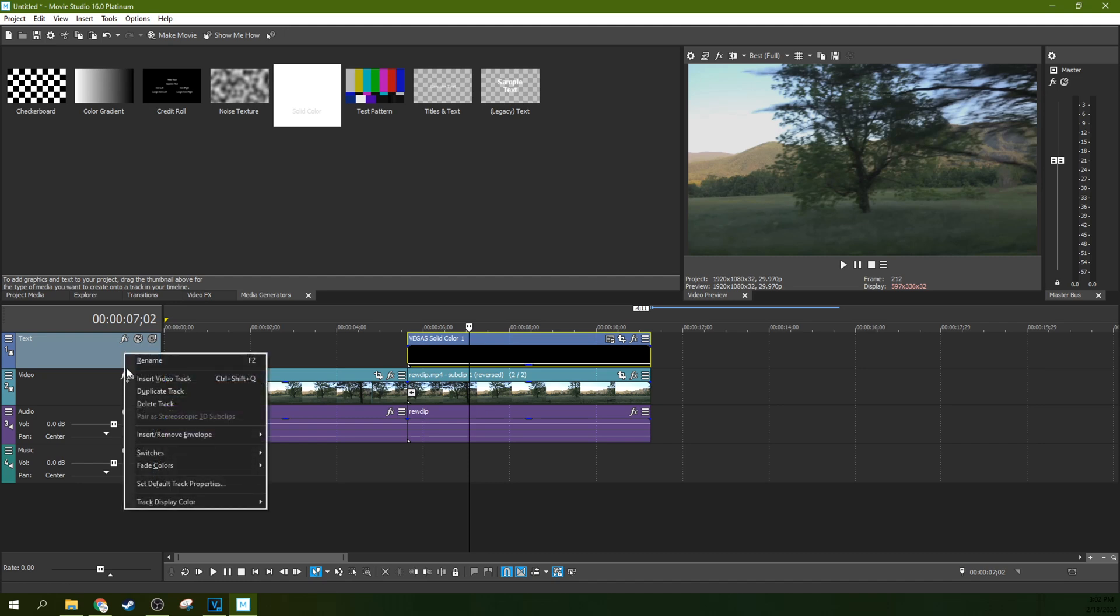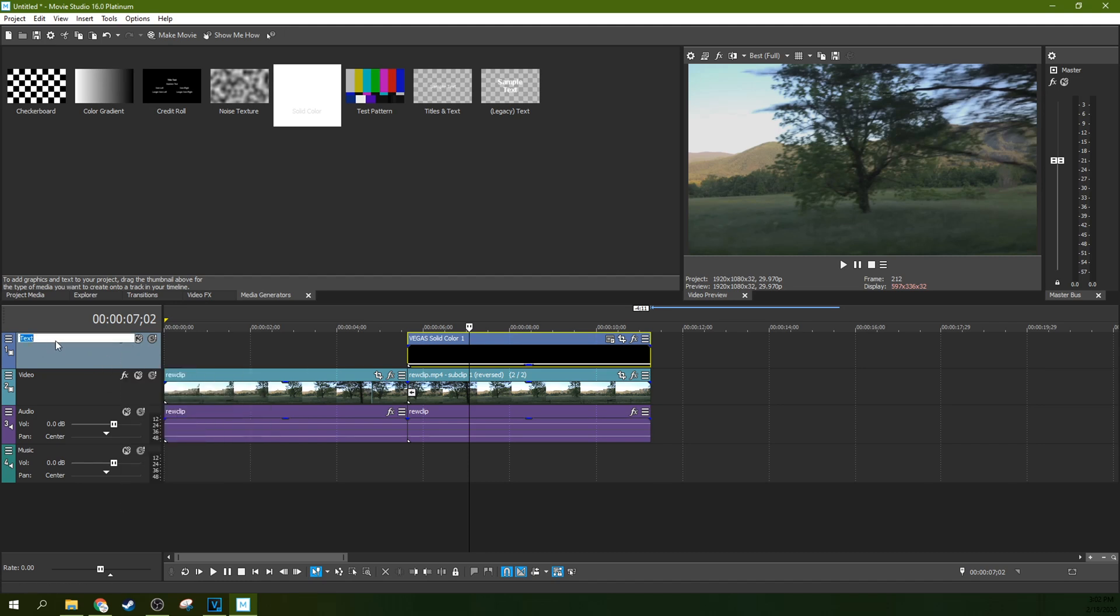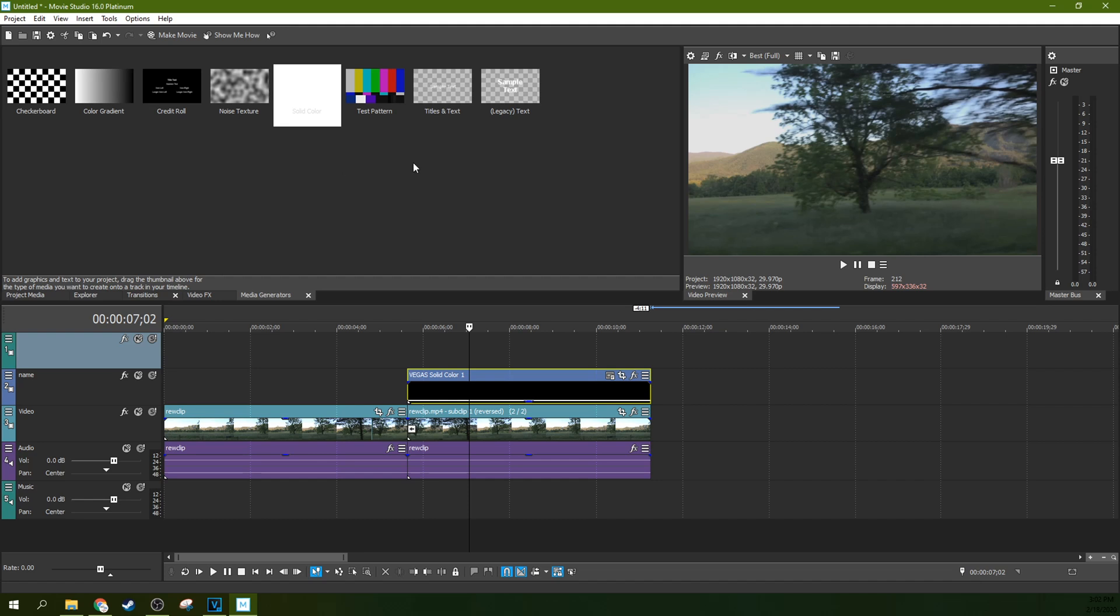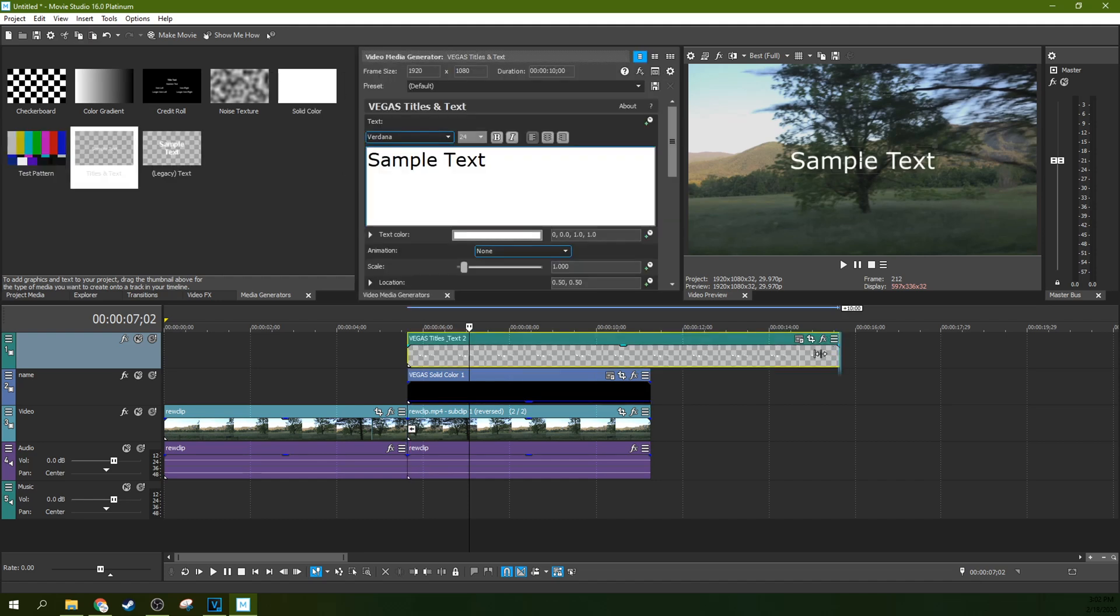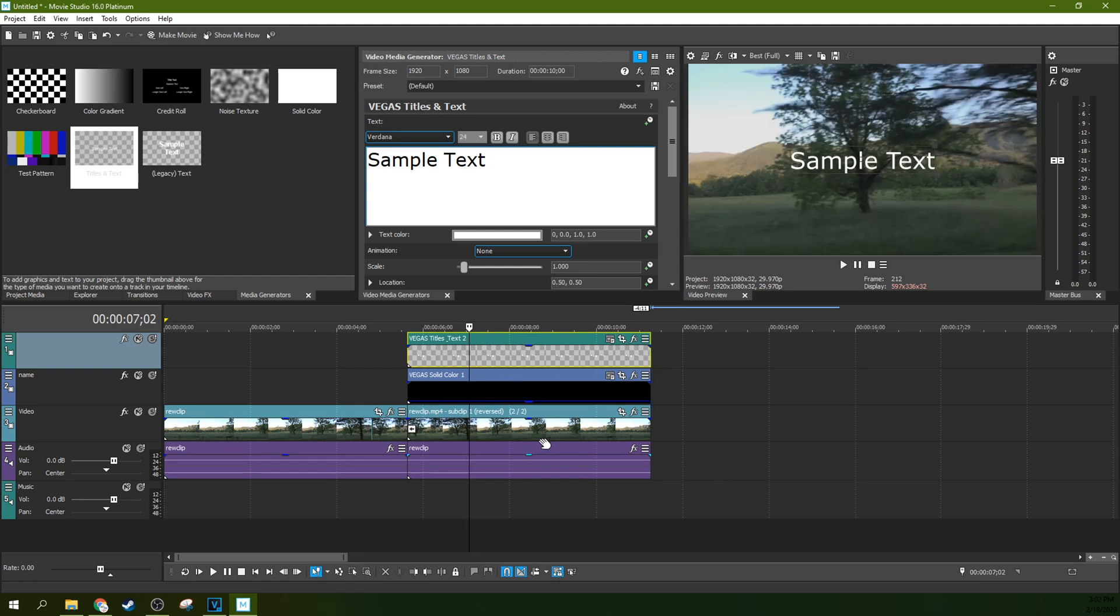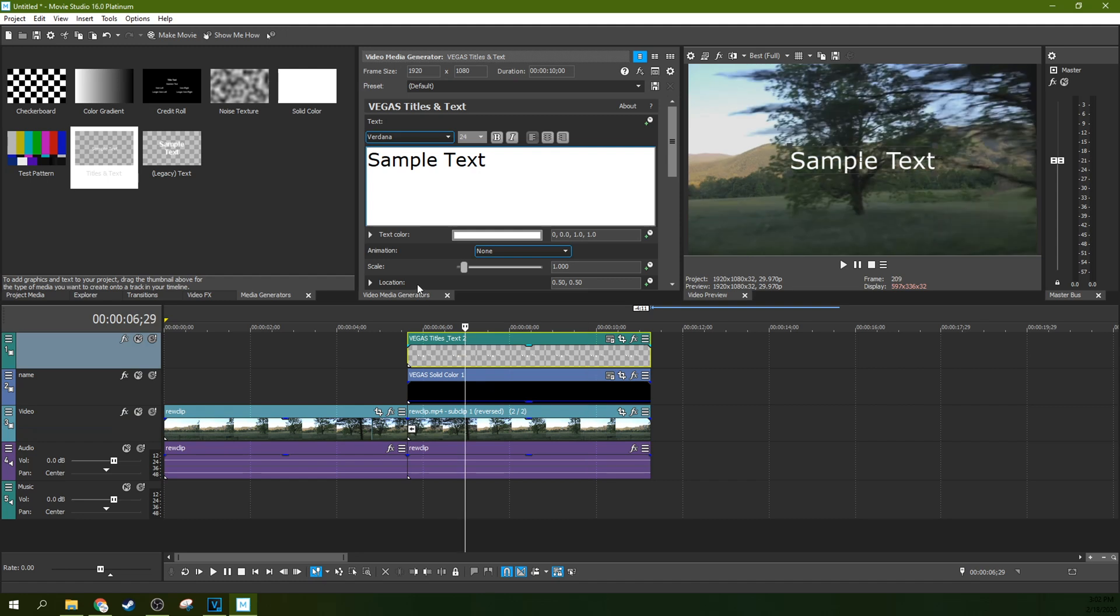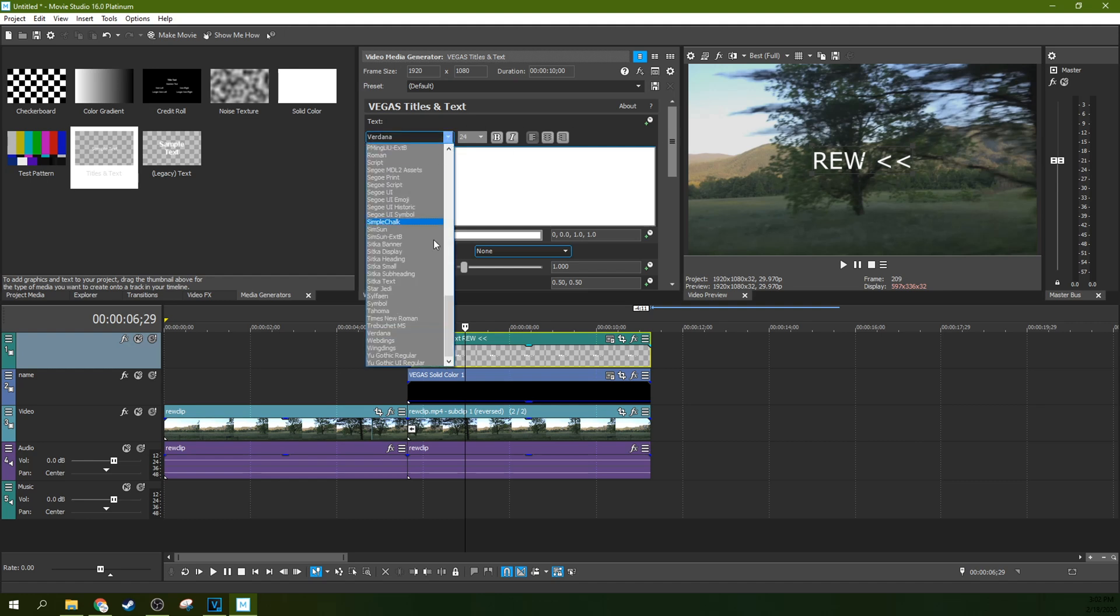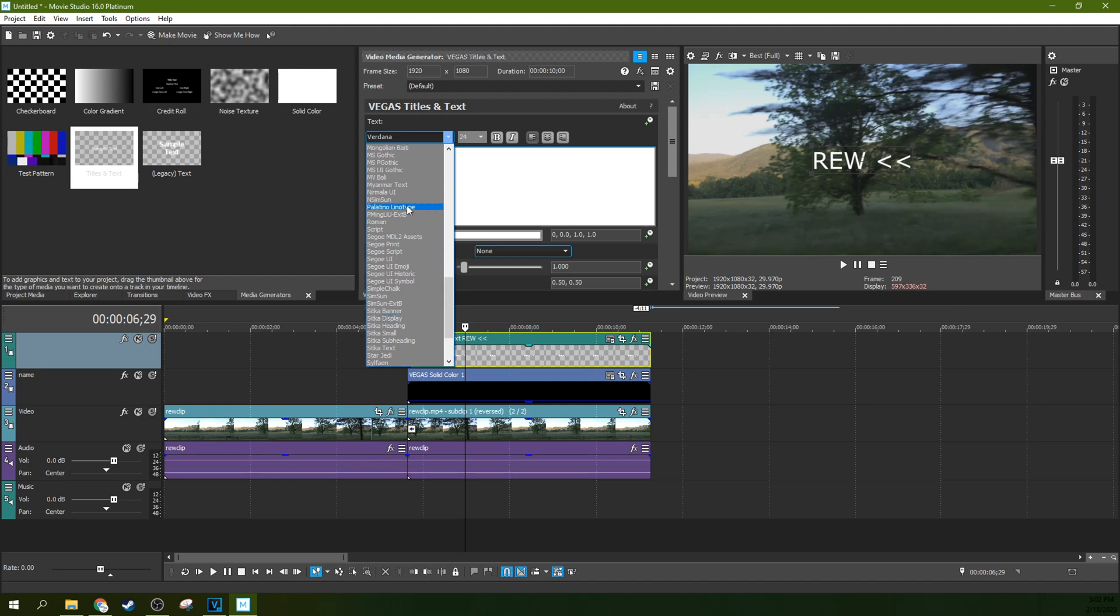I'm going to right click on this text track and hit insert video track, and then we're going to add titles and text. I'm going to shorten this to the length of the clip as well. And we're going to type R-E-W all caps with a less than sign, less than sign. And that is what a typical rewind would look like.